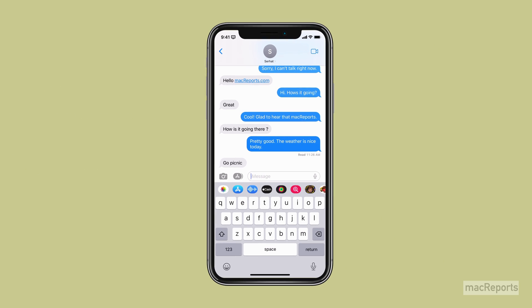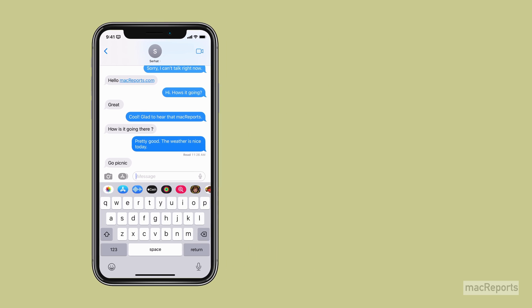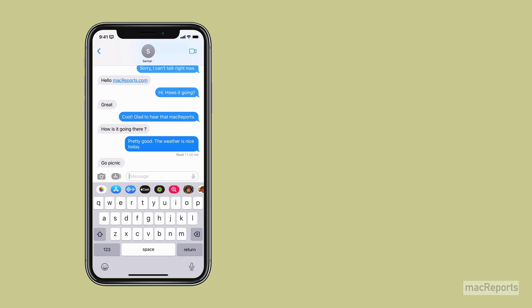One of the nice new features in iOS 16 is the ability to unsend or edit a message in Messages. This can come in handy when you need to correct a mistake. Although these new Messages features are useful additions, there are a few things you should know about how these features work.